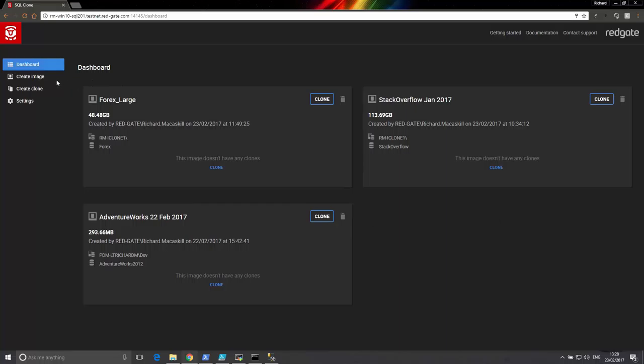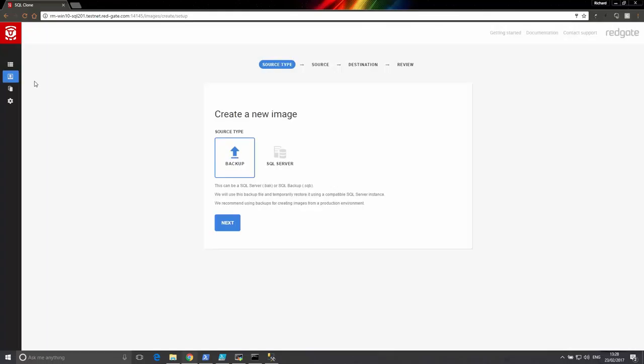Before we can start creating clones, we first need to create a data image. This is the one time we need to create a full copy of the database, as the data image holds the source data that clones will reference.